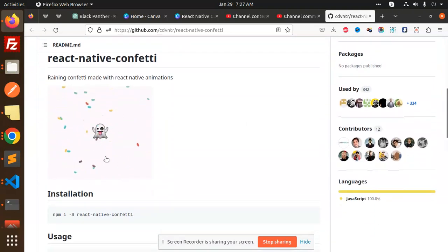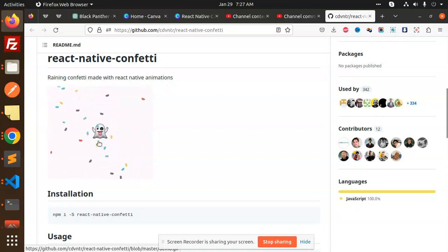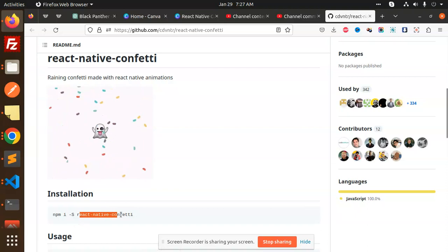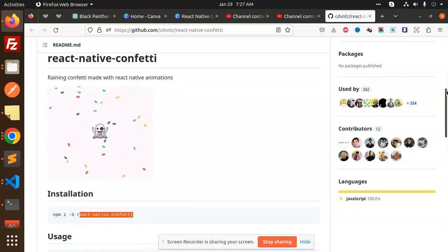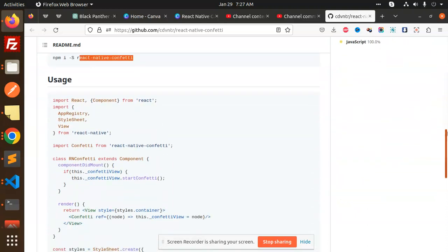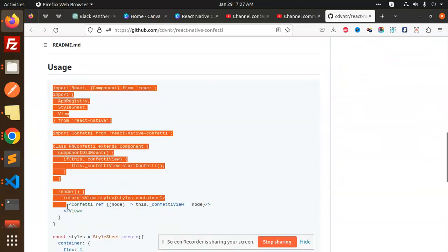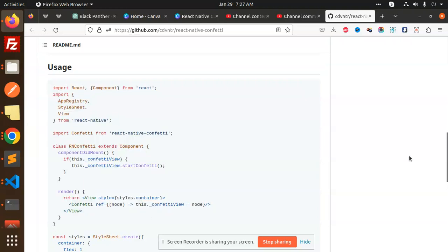You can make this kind of thing and add anything. It can be multiple things. For the installation process, you need to install React Native Confetti.